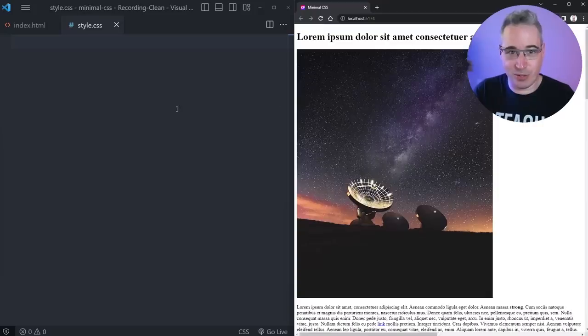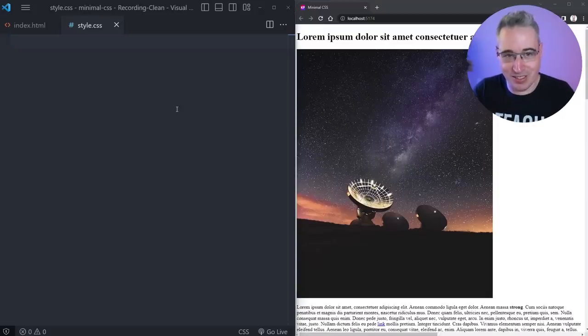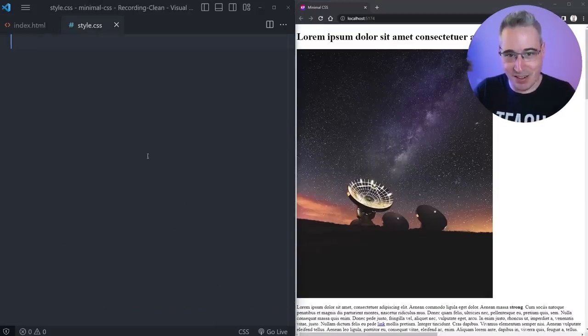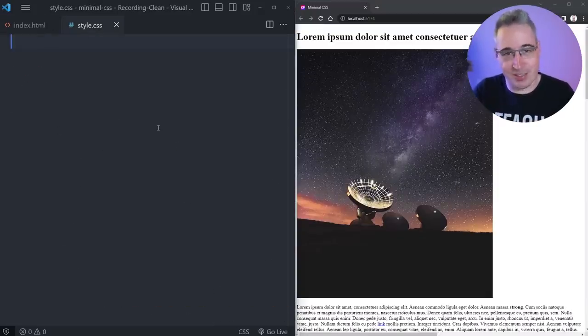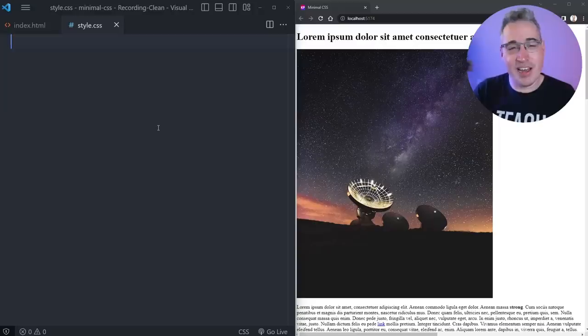Let's jump right over to VS Code. You can see the HTML is there and I have no CSS whatsoever.